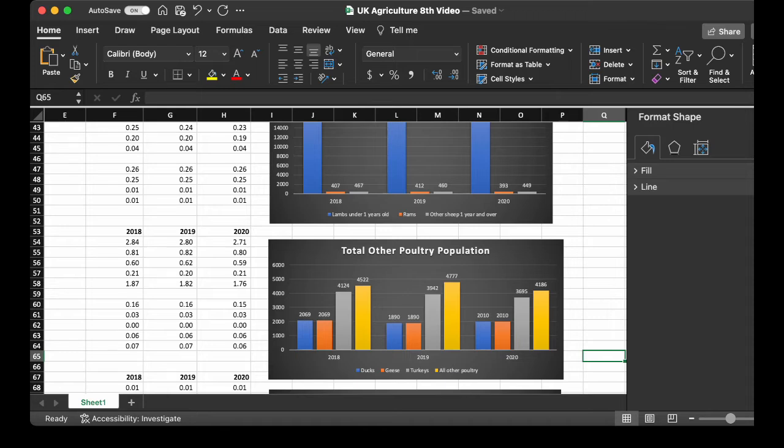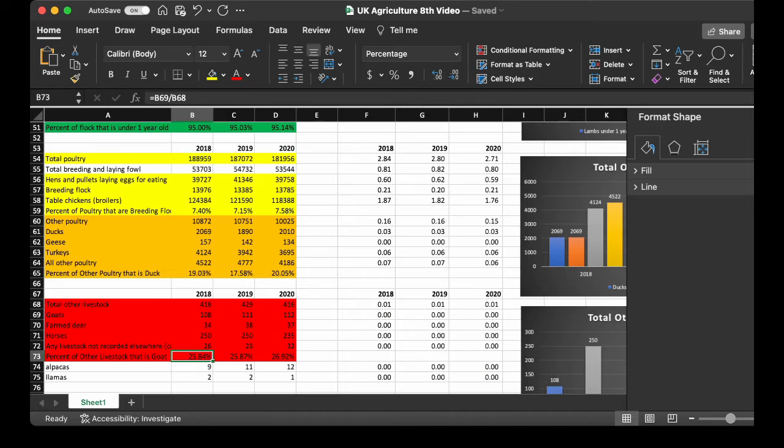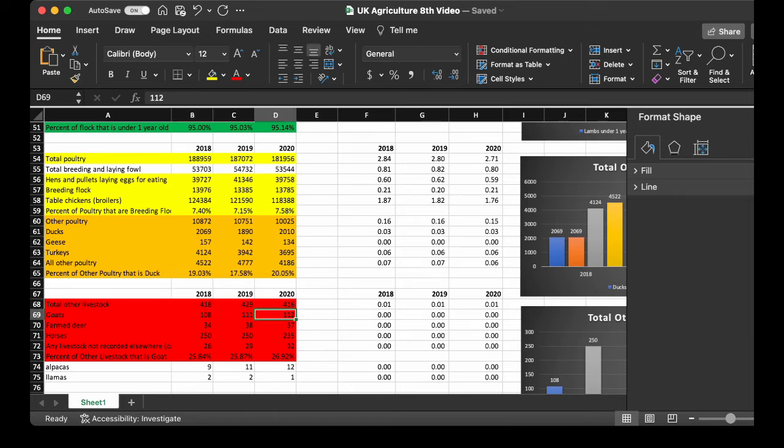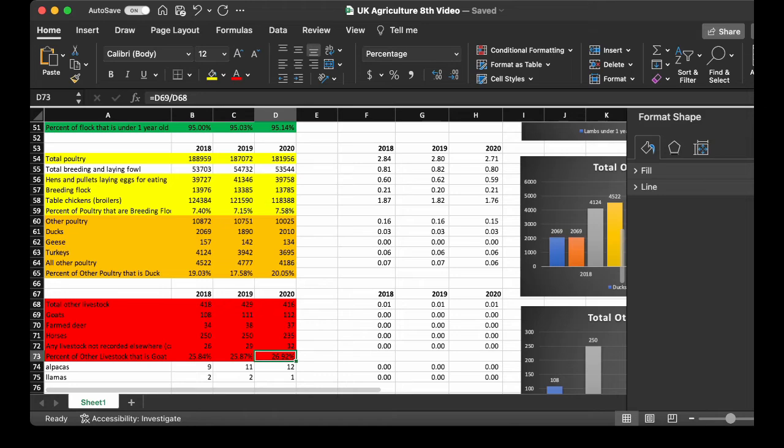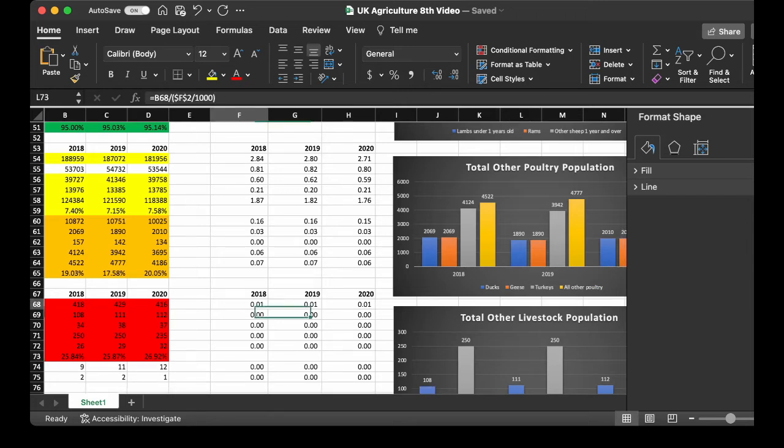Now, we get into other livestock. So, these are the goats, the deers, the horses, and then other things such as camels, donkeys, mules. These decreased ever so slightly for the other live total. Now, the goats increased by 4. Palm deer increased by 3. The horses decreased by 15. And then the combination of camelids, donkeys, and mules increased by 6. So, for the percent of other livestock, that's a goat. It's 25.84 in 2018, 26.92 in 2020. Now, when you divide that by the thousands per population, you have virtually zero. Such a small number per 1,000 people. The total is 0.01 for all of them.